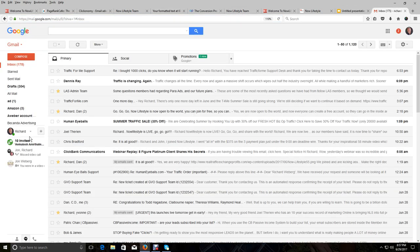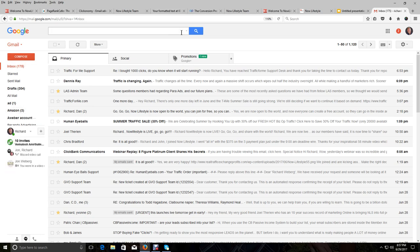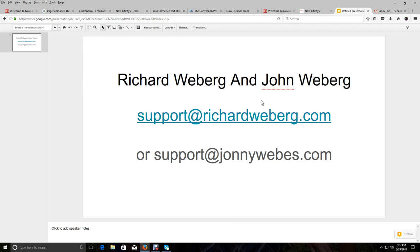I'm going to go to Gmail right here real quick. And I'm going to show you how easy it is to do. What you want to do is in your email provider, you want to search for either Richard Weberg or John Weberg or Richard and John Weberg, or you can search for support at richardweberg.com or support at johnnywebs.com because you could have opted in to a separate campaign that my son John has, or you could have opted into a separate campaign that I have as well. And we also have joint campaigns running.